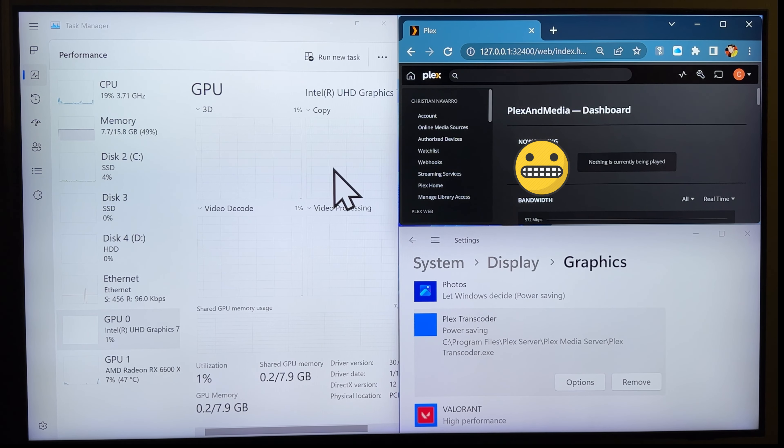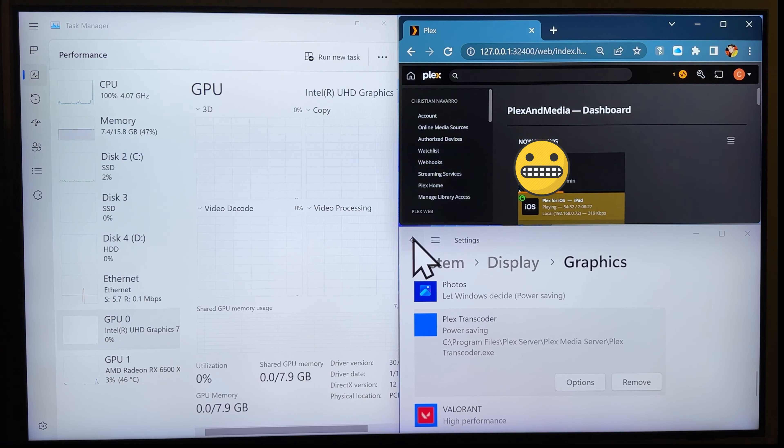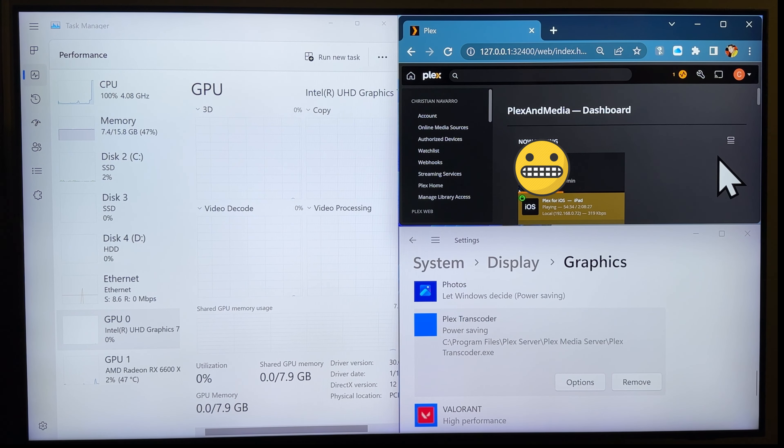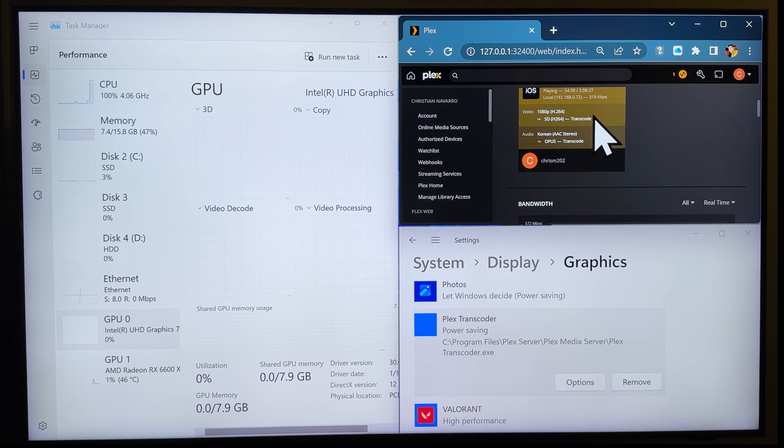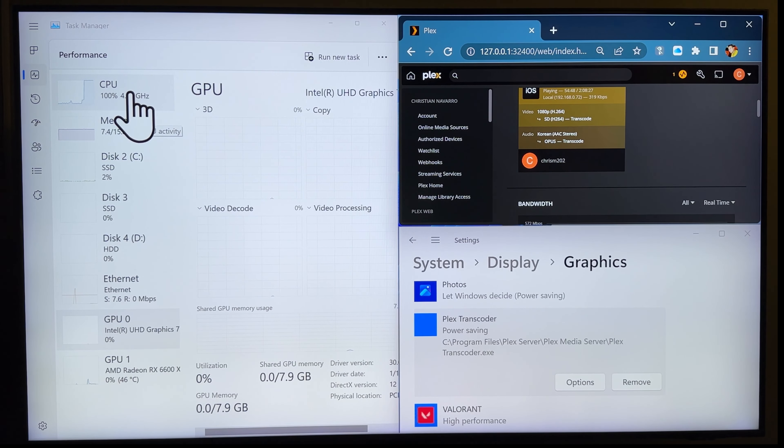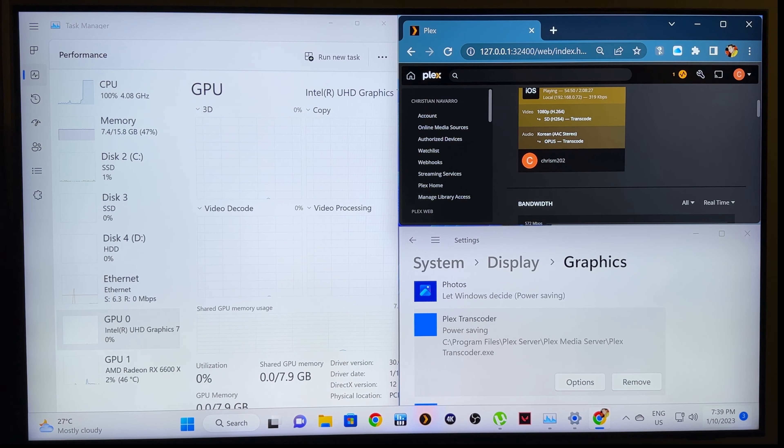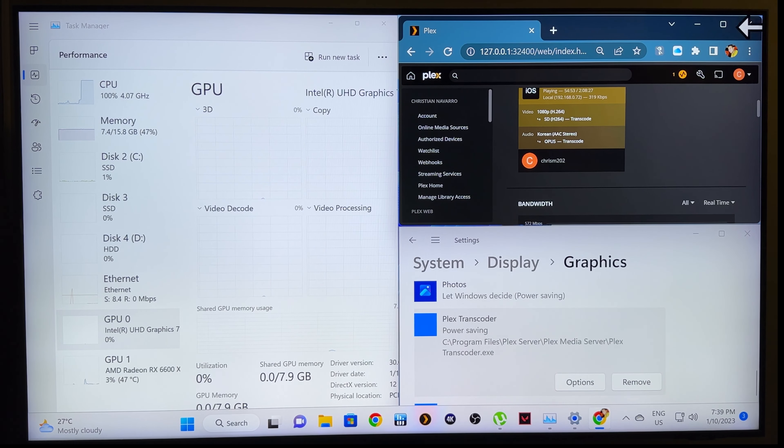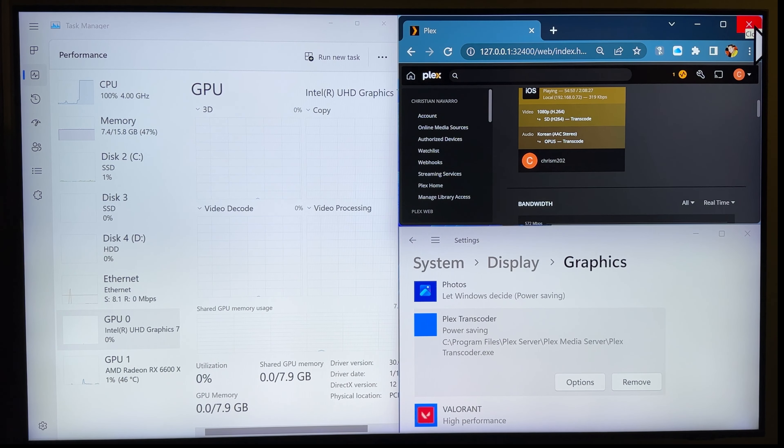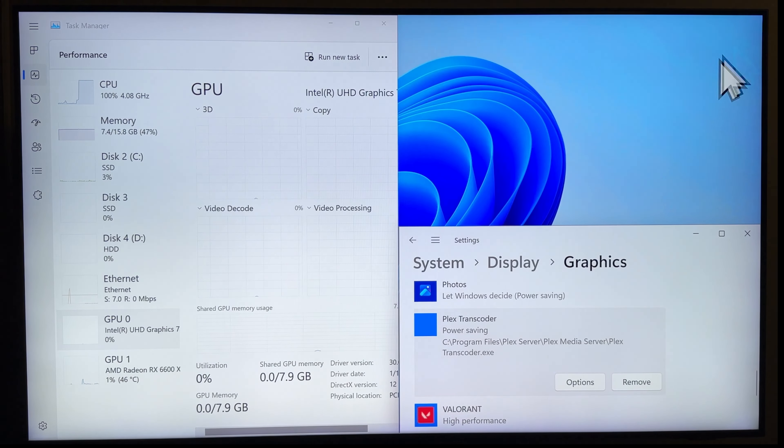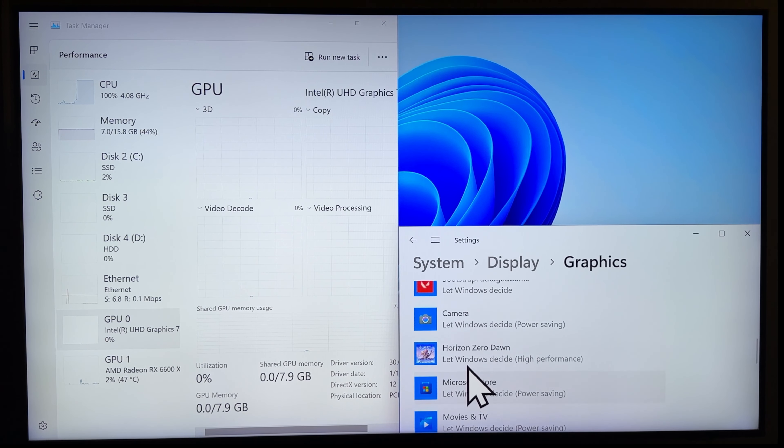All right, so there you go. It's transcoding and it's using my CPU. That shouldn't happen. Something's off here. You know what? I think Google had it right. I tried doing this earlier. I'm not sure why.